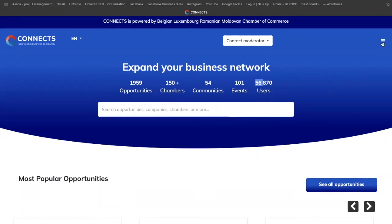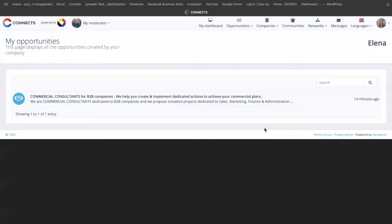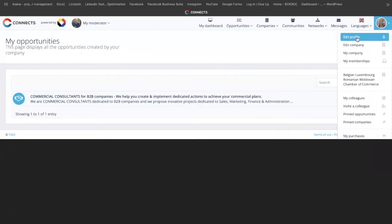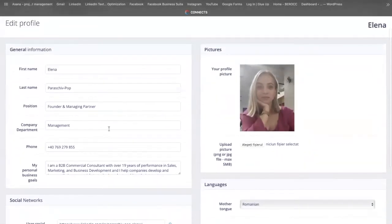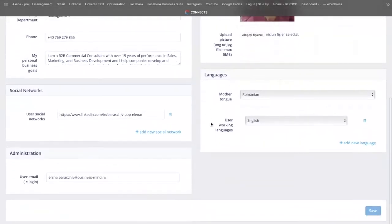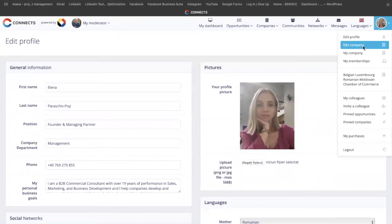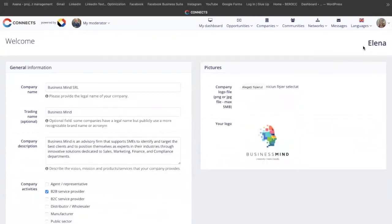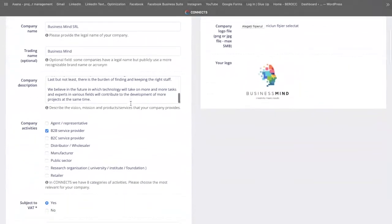First, you will need to go to this button and see the dashboard. This is how your dashboard looks like. The first thing that we recommend you to do is to check your profile. Here I give an example of my business profile. You would need to complete as many information as possible, put your photo, write the languages that you speak, and add the contact details. You should also go to see how the company you represent is presented in the platform, and if necessary, update all the information.